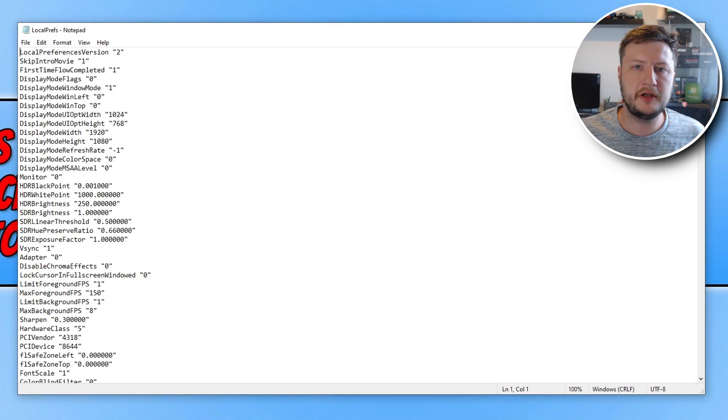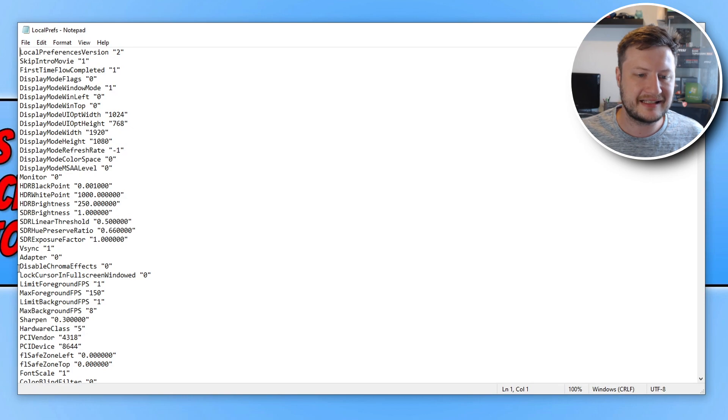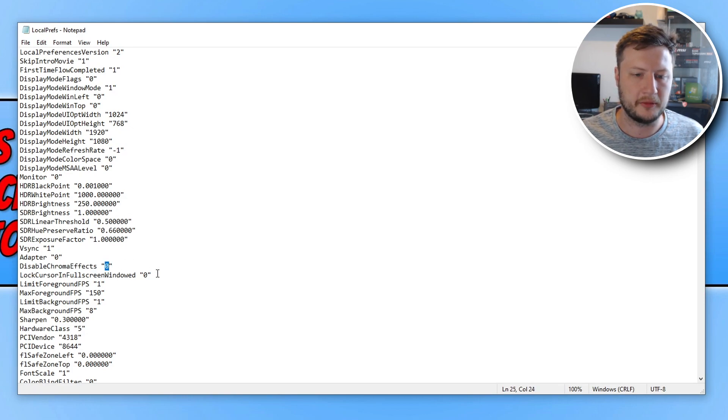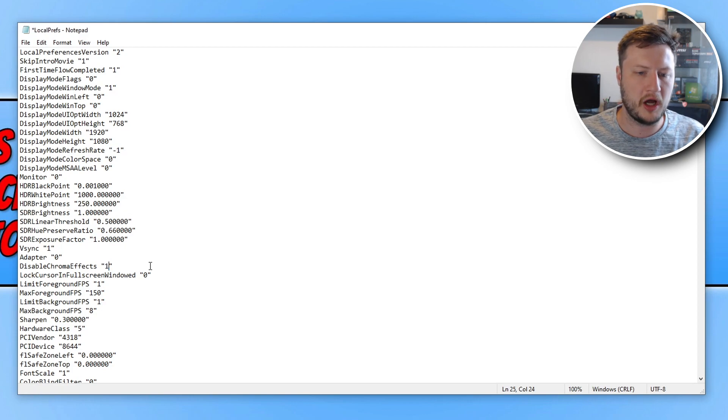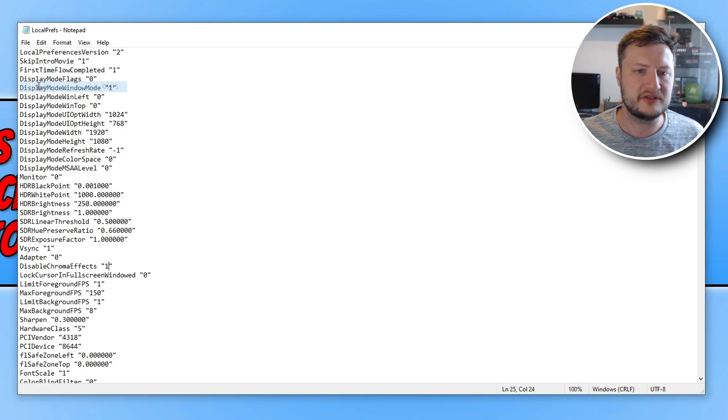Once you've opened the LocalPrefs file, you now need to find one setting and that's the setting that says DisableChromiaEffects. It should say 0. You need to change this to 1. Once you've changed that value, go ahead and click on File and Save.